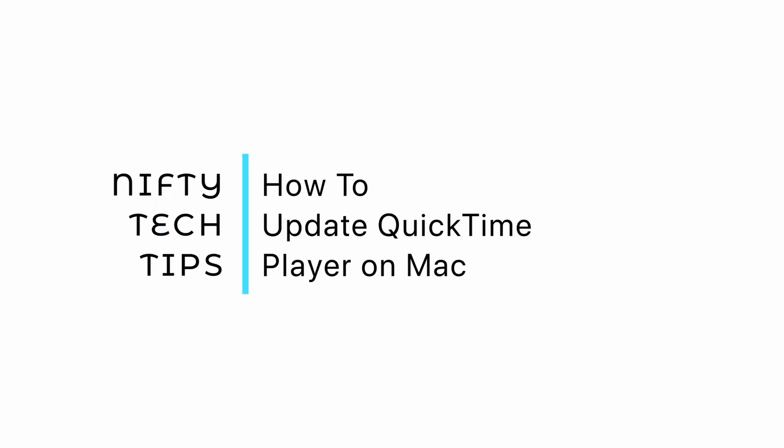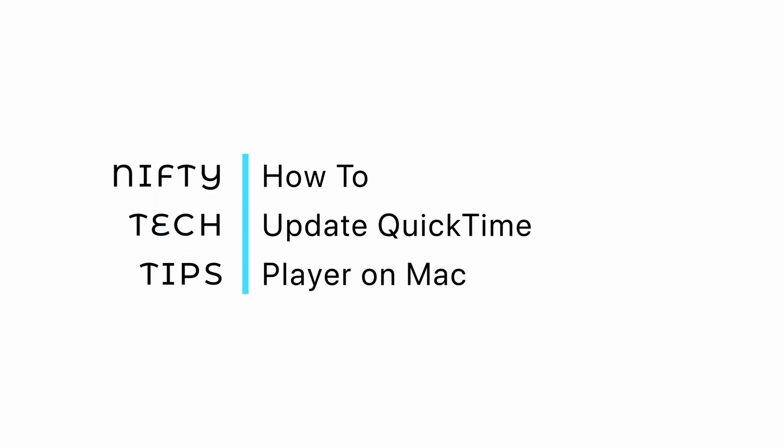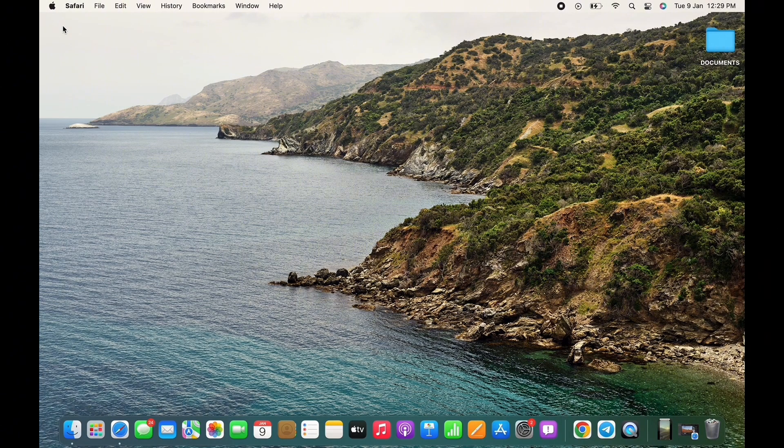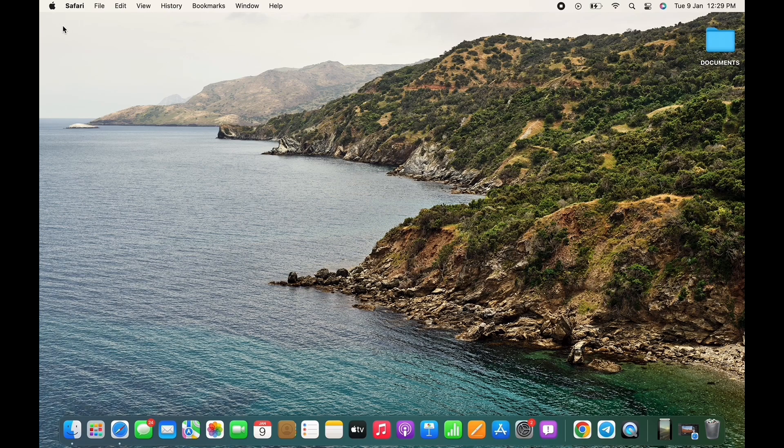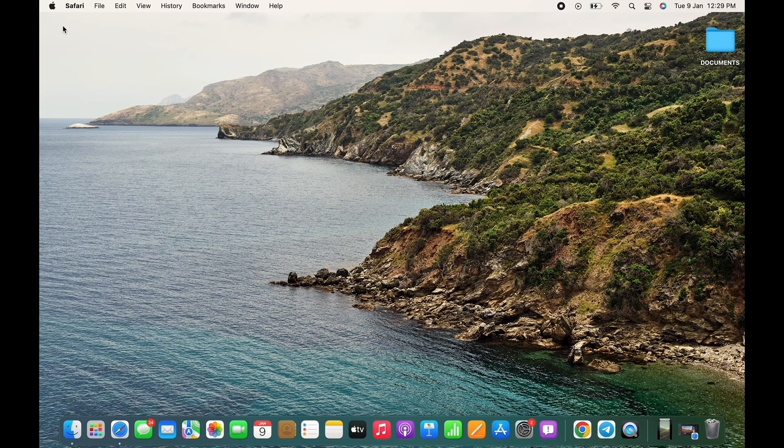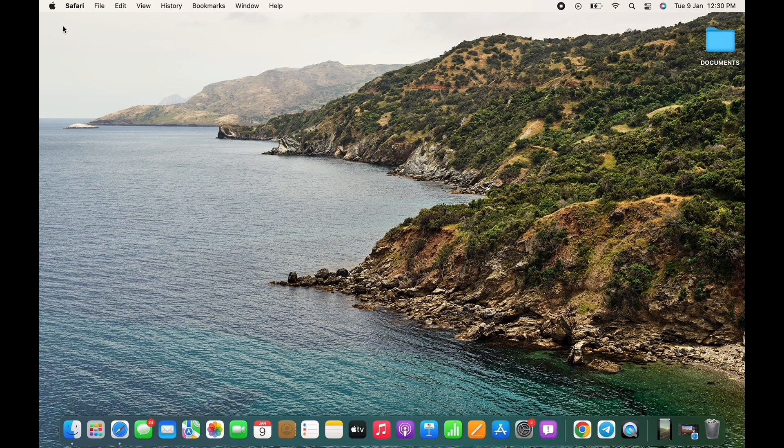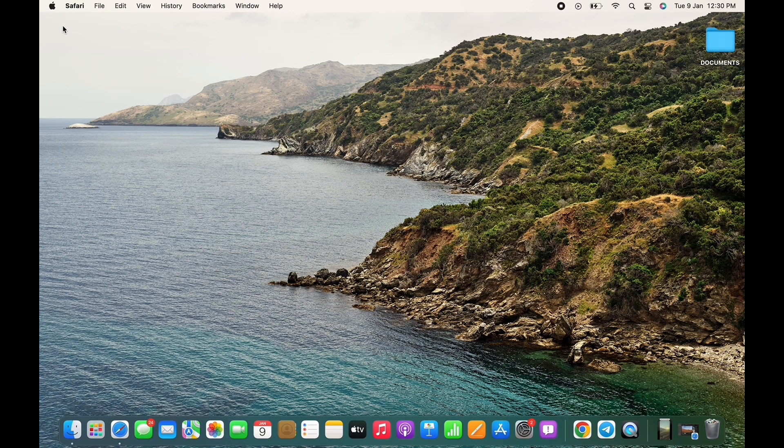How to update QuickTime Player on Mac. Hello everyone, I am Bishaka and welcome to our channel. I will take you through the step-by-step process on how to update QuickTime Player on Mac. Now let's get started.